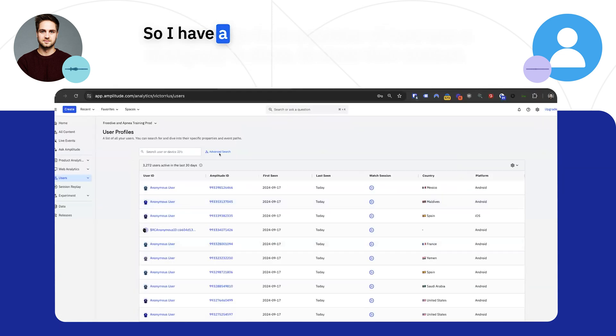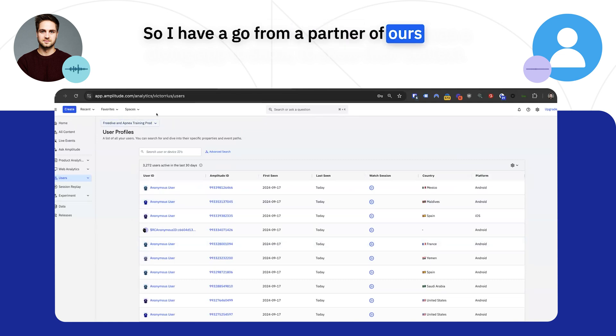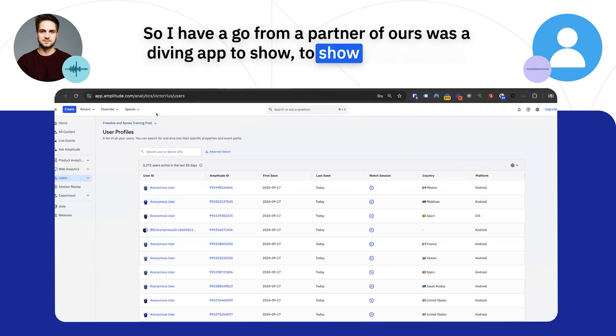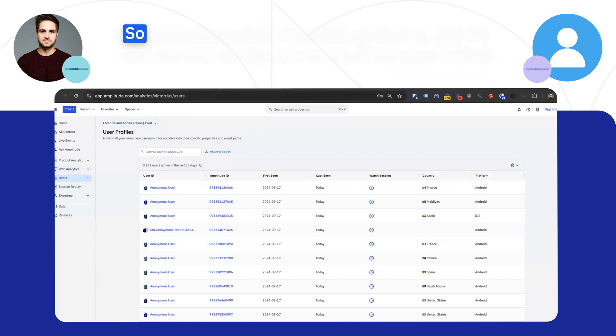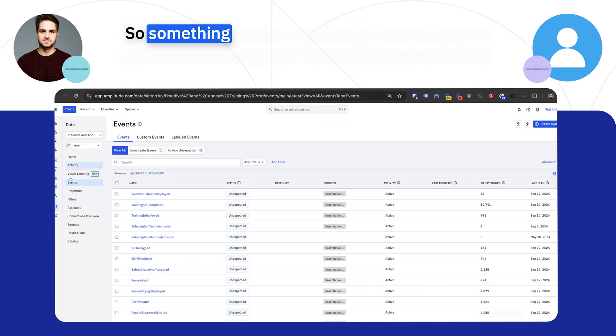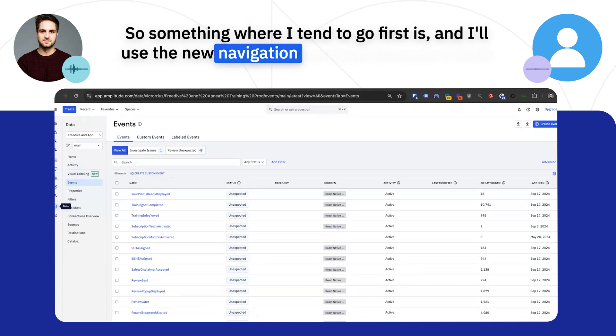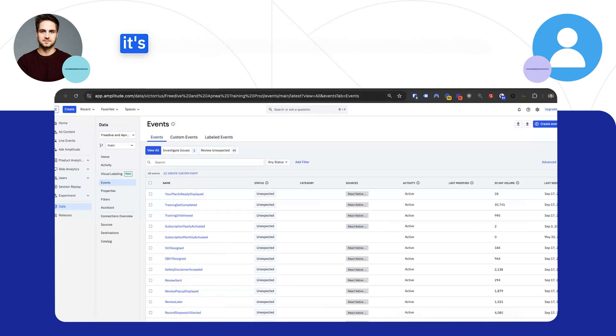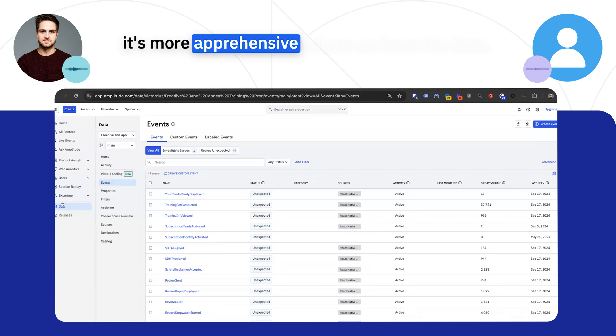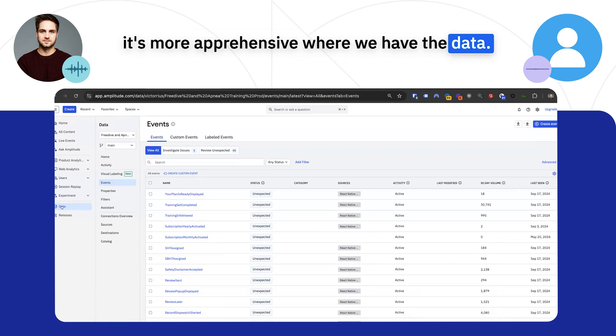I have an example from a partner of ours who has a diving app to show their context. Something where I tend to go first is, and I'll use the new navigation here, just because I think it's more consistent where we have the data.